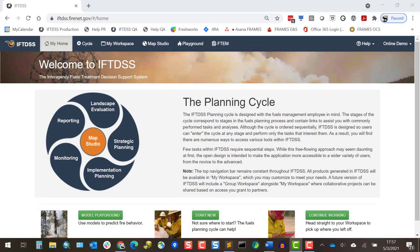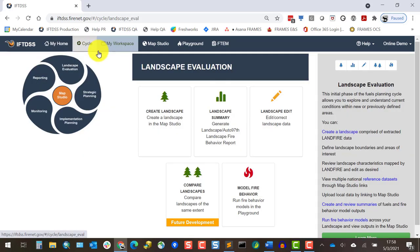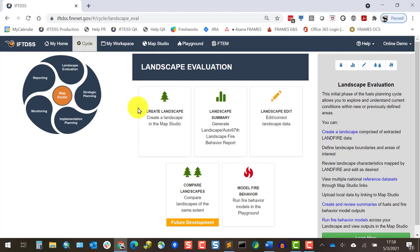One of the quickest ways to generate a landscape once you've created an IftDIS account is to go to the Cycle, Landscape Evaluation, and click Create Landscape.